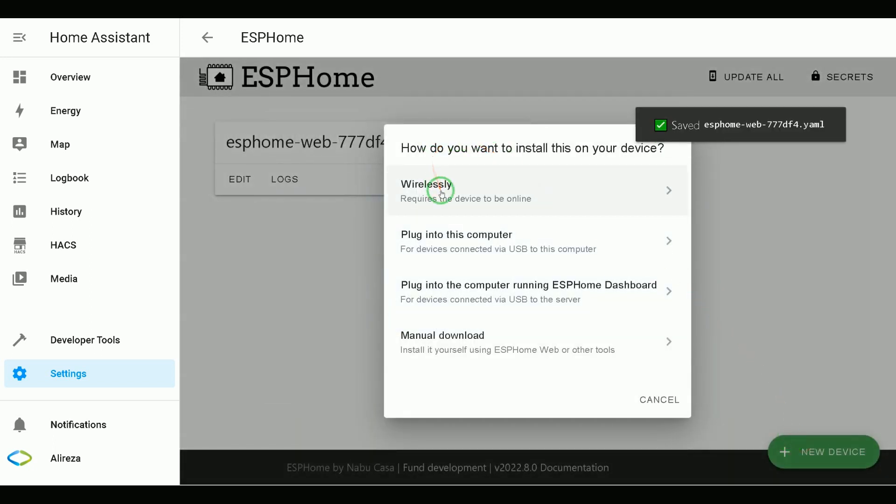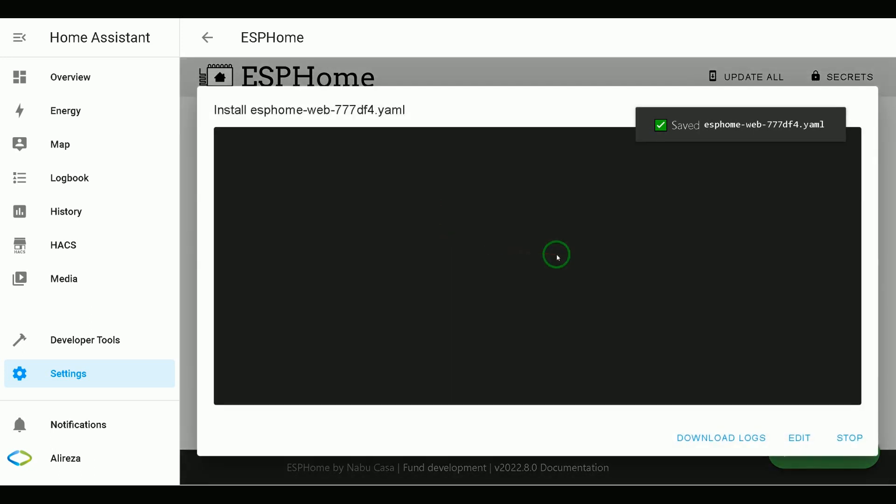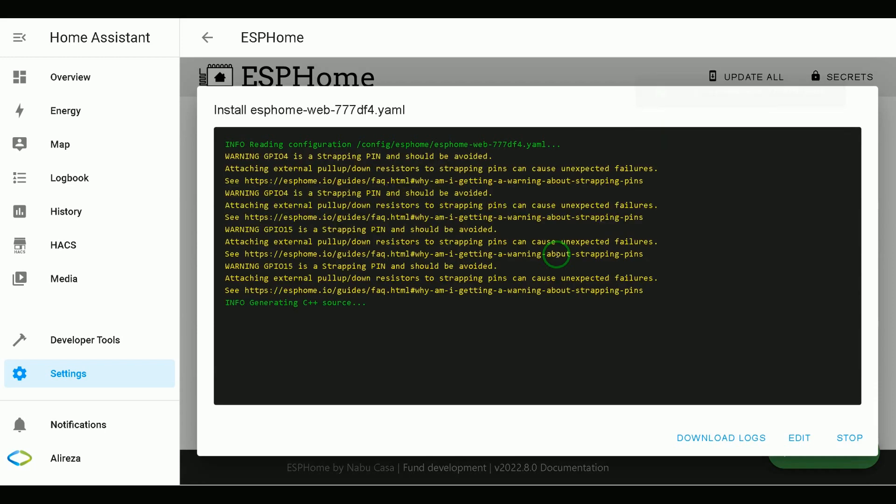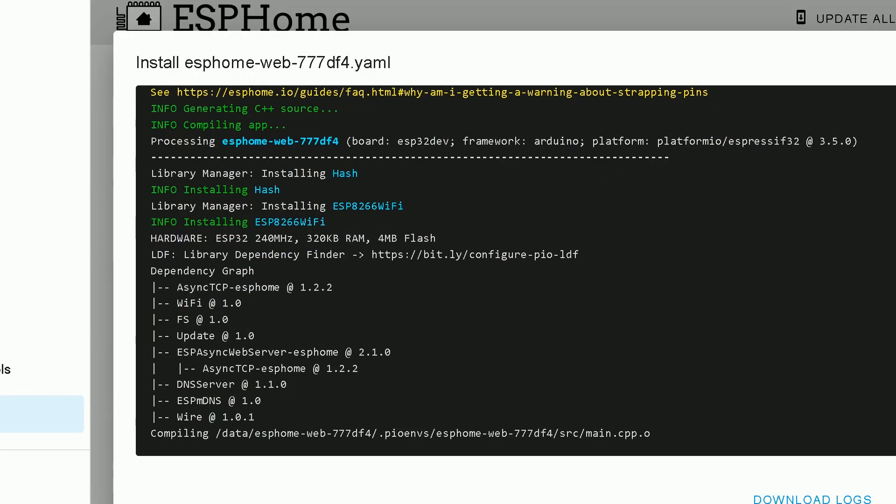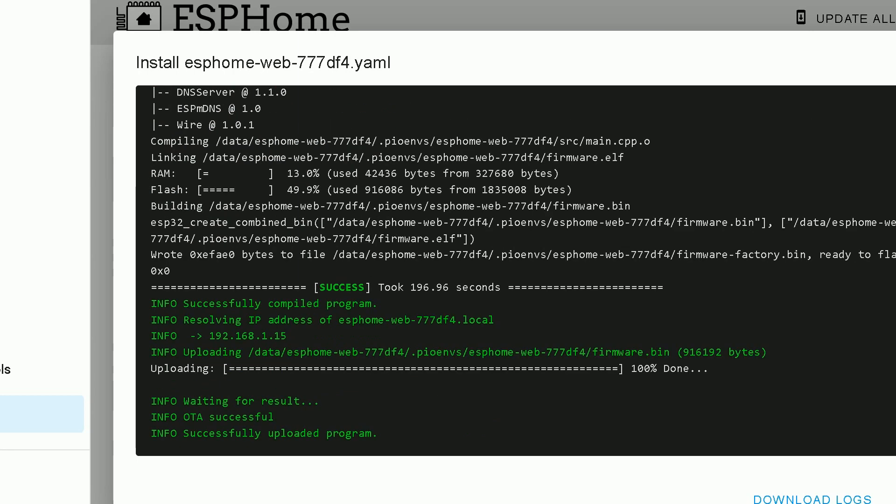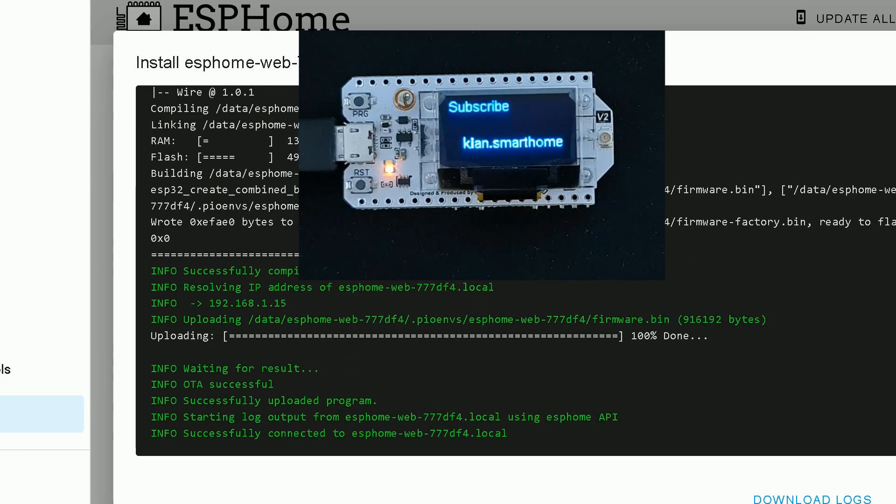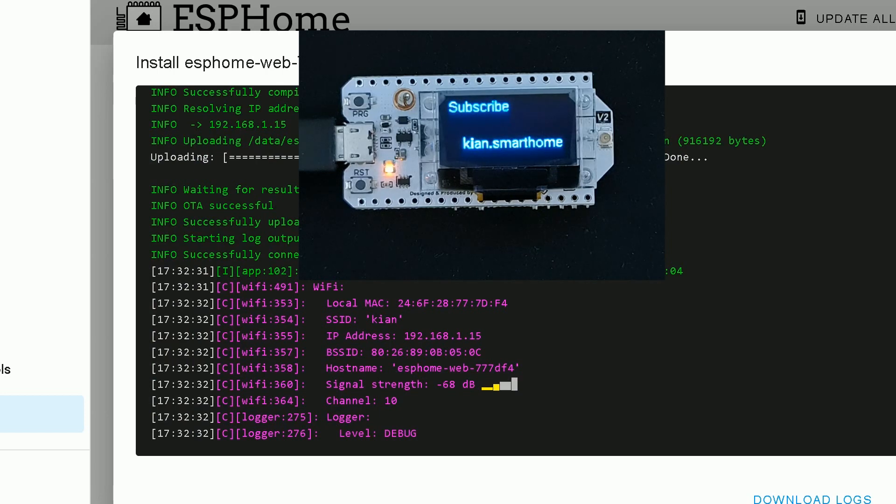As my dev board is connected to my network wirelessly, I select Wirelessly. Wait till installing edited YAML file completes. Installation is done.